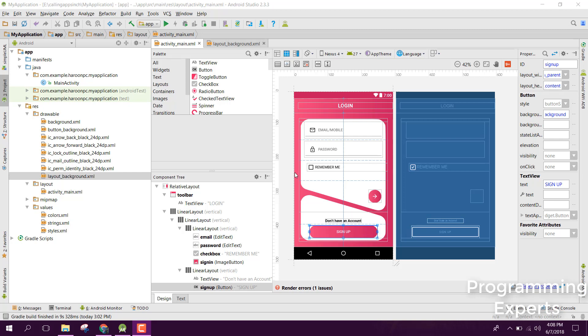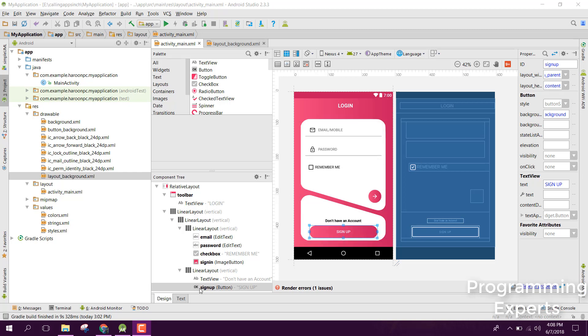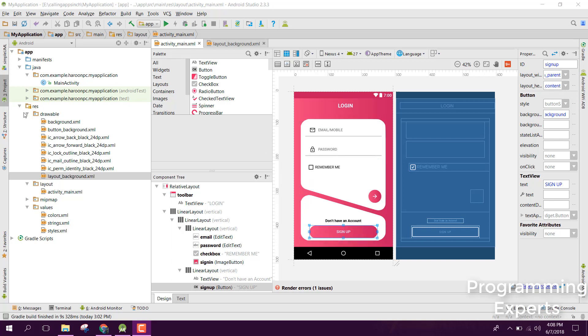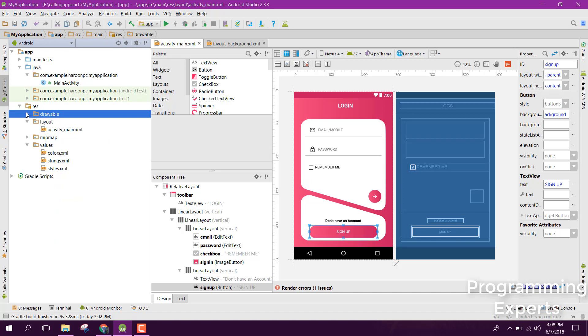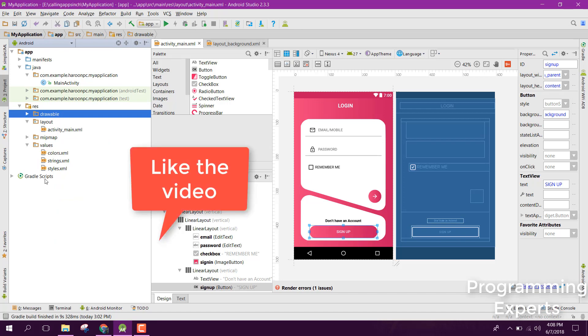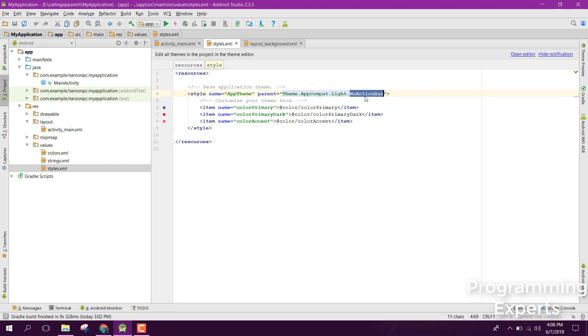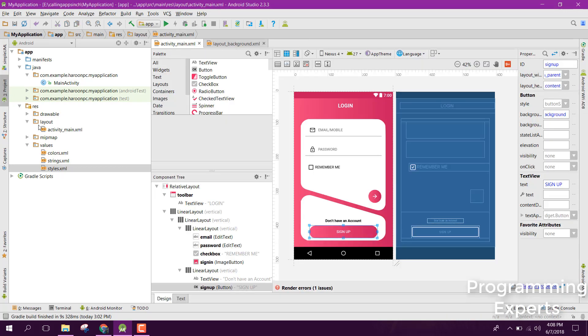You can see we have this activity, and I'm going to show you how to create something similar. First, you need to go to styles.xml and select no action bar.